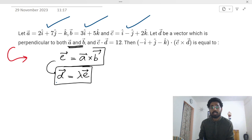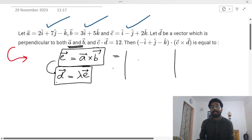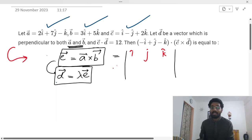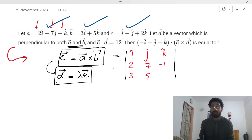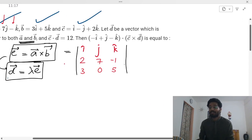So we use two concepts: if two vectors are parallel, one is lambda times the other. Let e = a×b, so d = λe. Now let's solve a×b. We set up the determinant with i-cap, j-cap, k-cap. Vector a is 2i + 7j - k. Note that b vector is 3i + 0j + 5k — there is no j-cap component, so it is 3i, 0j, 5k.